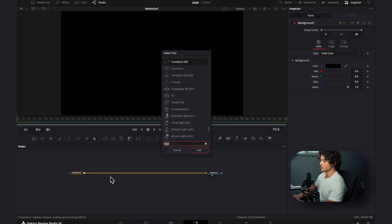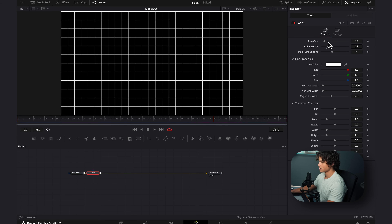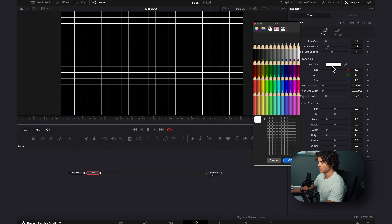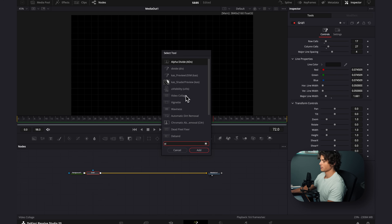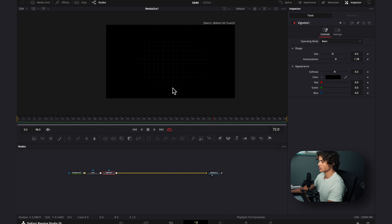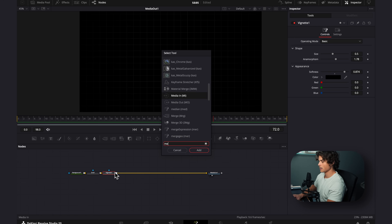I'm going to hit shift space and add in a grid node. Now I'm going to increase the column cells, drag the major line width down, and change the color — then slightly increase it until you can barely see the lines. I'm going to hit shift space and add in a vignette, which creates a mask around it. I'm going to drag up the softness — all that does is make the lines disappear around the edges.